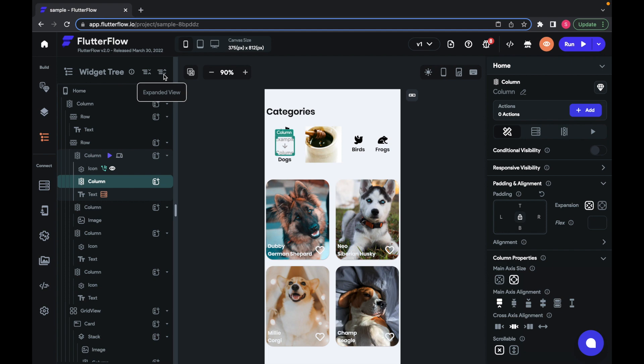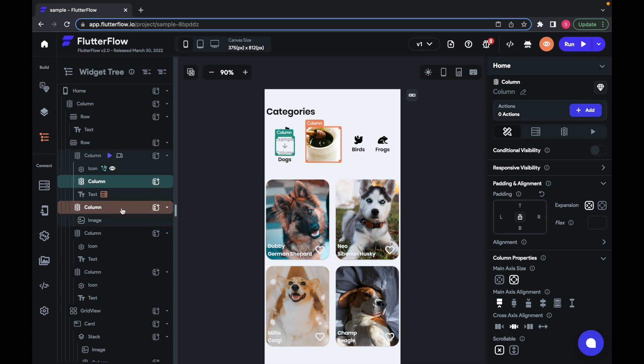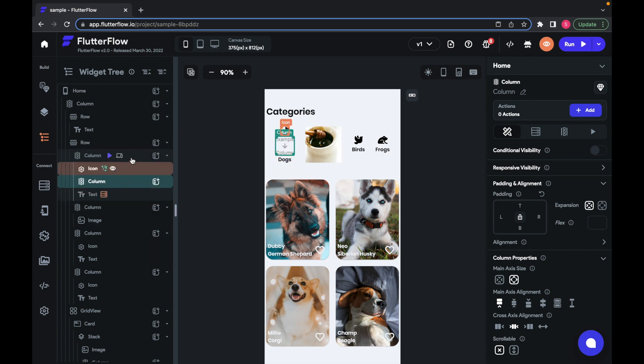Lastly, the widget tree shows you which widgets have been configured to have actions, back-end queries, animations, conditional visibility, and device responsiveness.